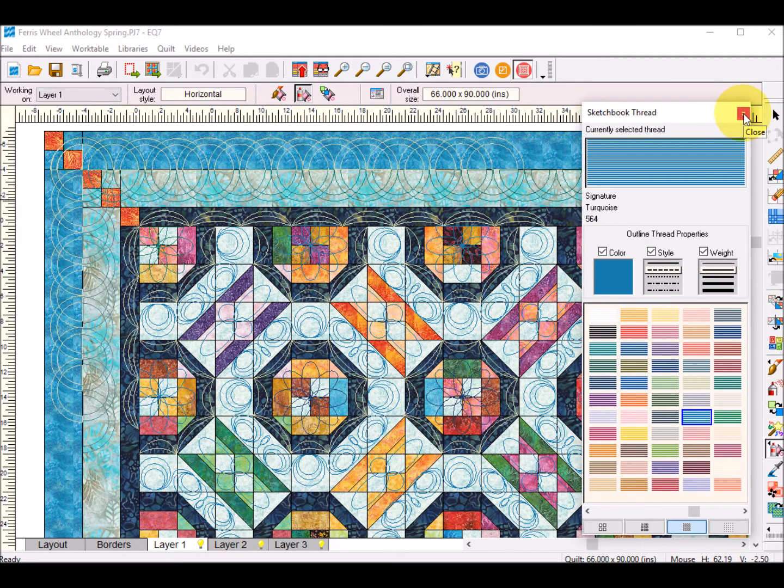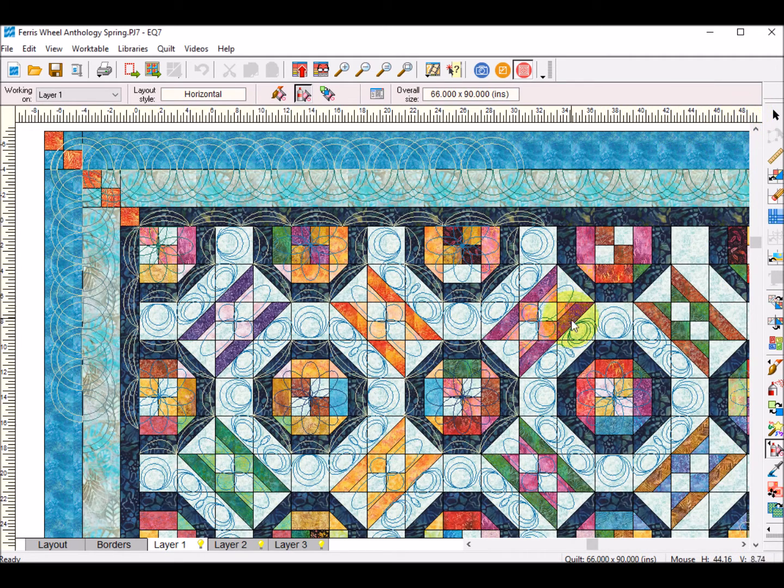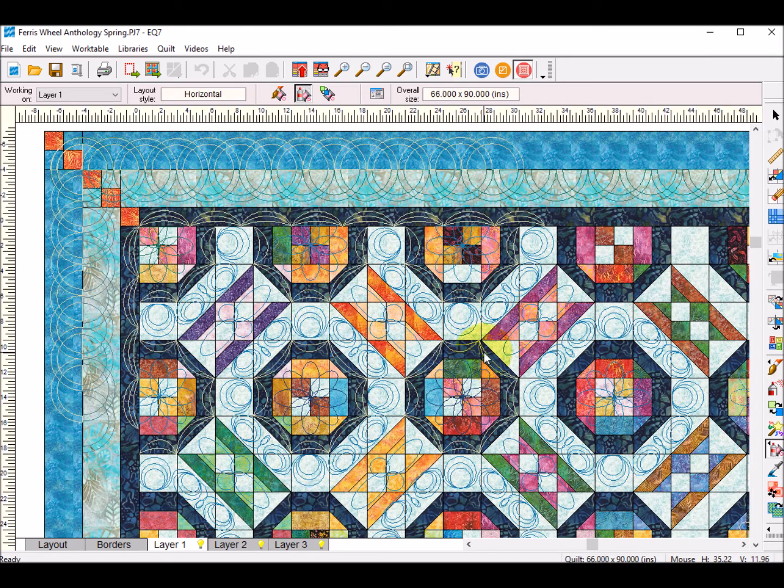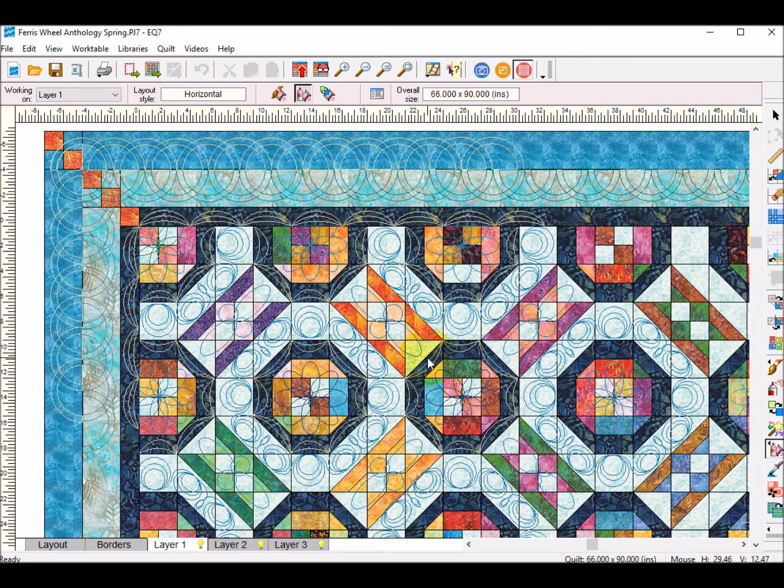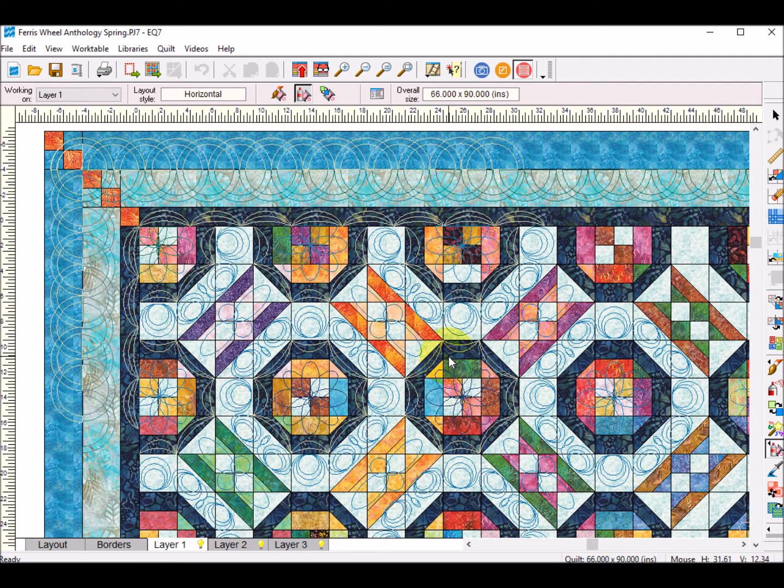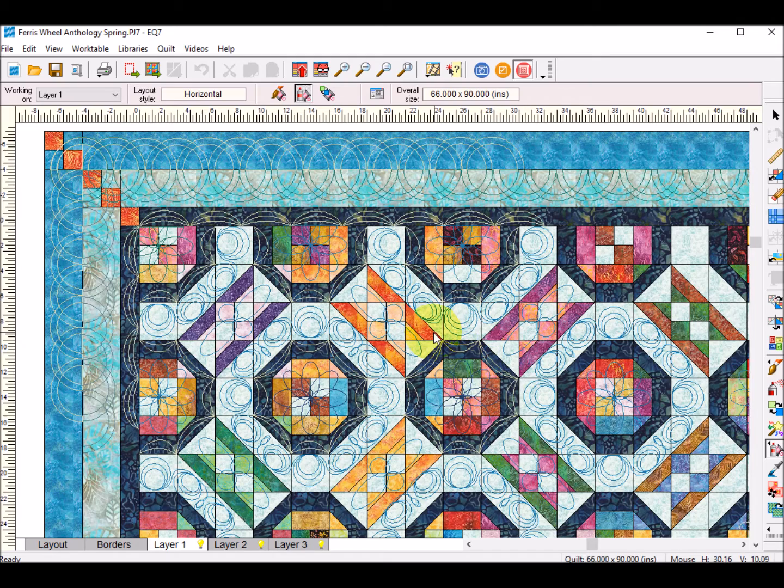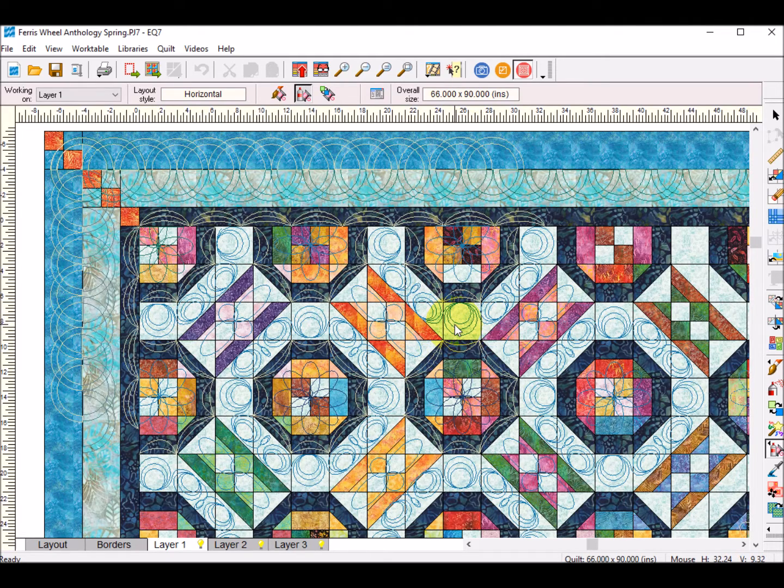And one of the things I really like is now this is saved as part of my Ferris wheel file and so if I am wanting to talk to a customer that wants this design on their quilt, I can show them what I've done in Electric Quilt.